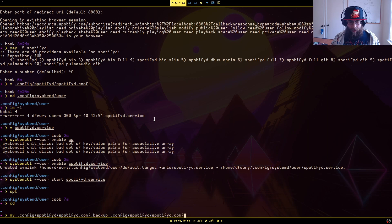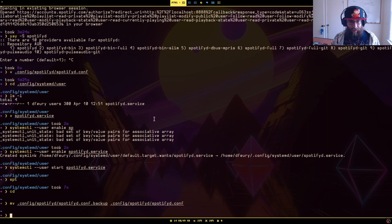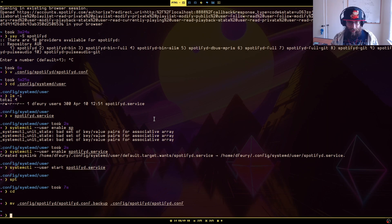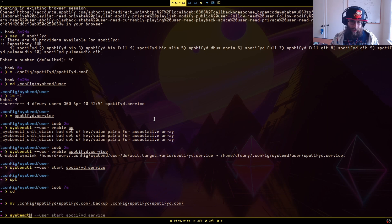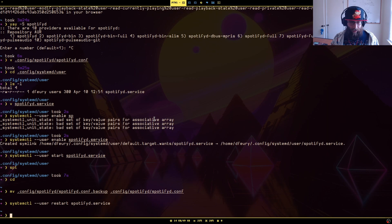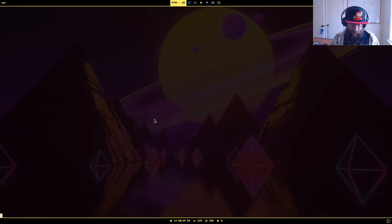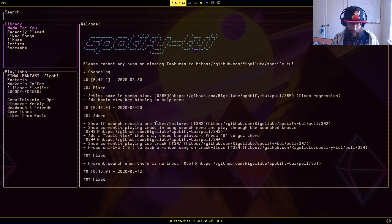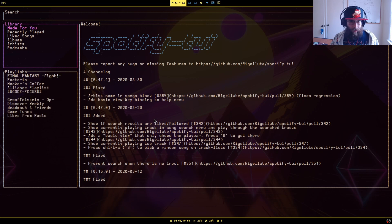spotifyd.conf. That's the file that actually has my credentials that I kind of moved off to the side for this video. systemctl --user restart spotifyd.service.